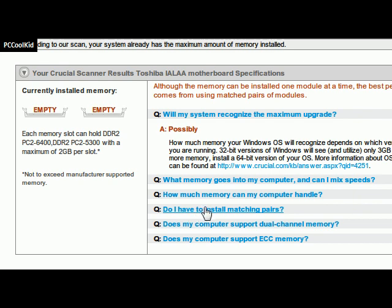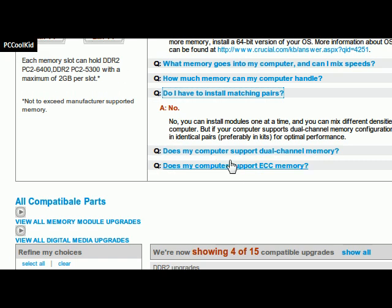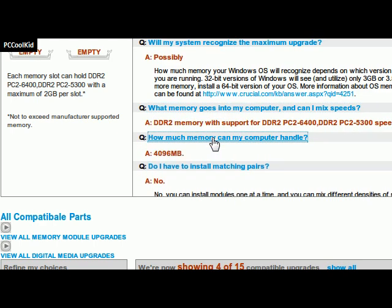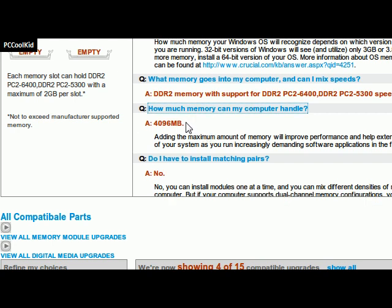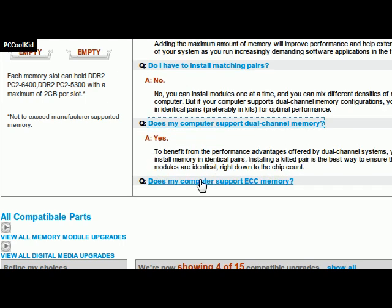So if you wanted to install a RAM set — like two of the same RAM chips from the same exact company — it will answer that. The questions covered are: will my system recognize the maximum upgrade? What memory goes into my computer and can I mix speeds? How much memory can my computer handle? For a 32-bit OS, the max you can get is only 4 gigs. For 64-bit, the max you can get is 8 gigs. Does my computer support dual channel memory? And does my computer support ECC memory?